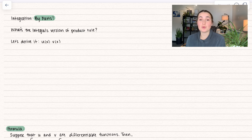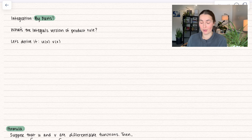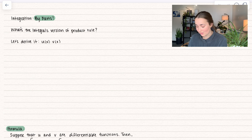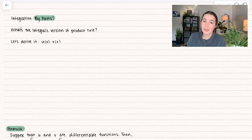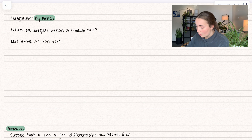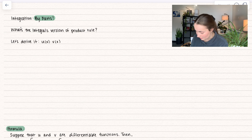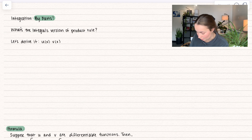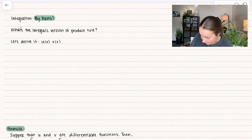Here we have the question: what's the integral version of the product rule? We're going to go ahead and derive it. Suppose we have two functions, both in terms of x — u of x and v of x. What we want to do is use product rule. So here I have u times v,